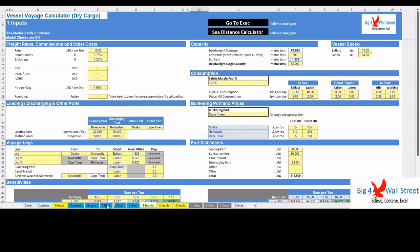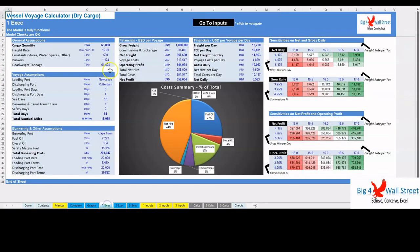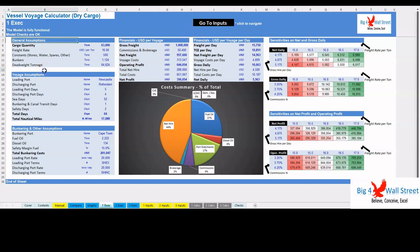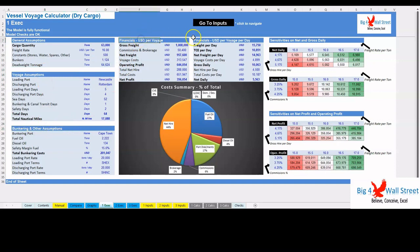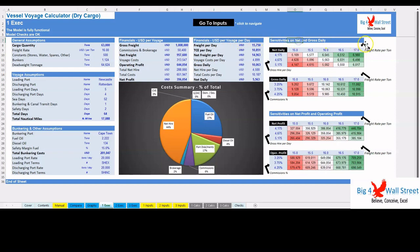On the executive summary tab, the user can see the main assumptions and outputs of the model, such as general assumptions, voyage assumptions, bunkering and other assumptions, cost summary, financials in United States dollars and in United States dollars per day, and sensitivities on daily profit metrics and on absolute profit metrics.